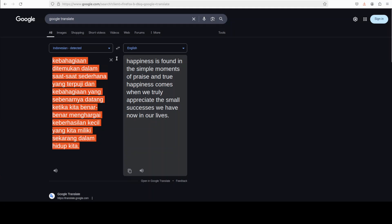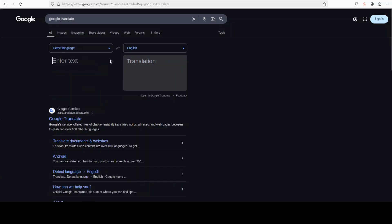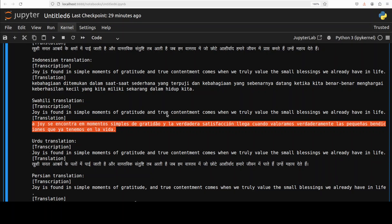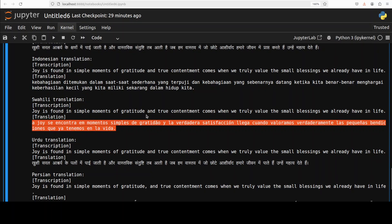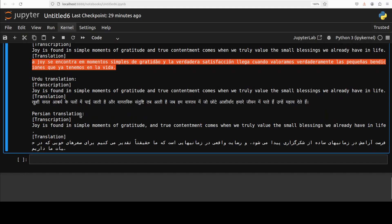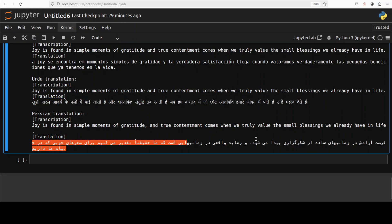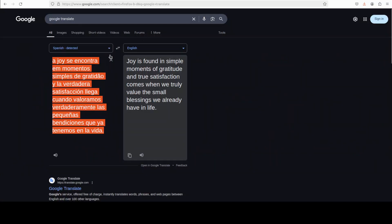Yep, even Swahili is being done quite nicely and then Urdu. So this is not Urdu, this is a Hindi script so I will just skip it. Persian looks better to me but let's check.